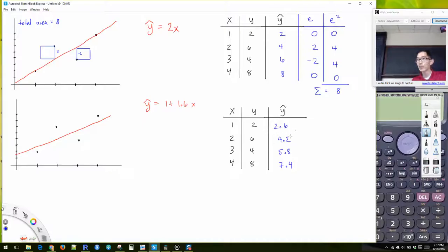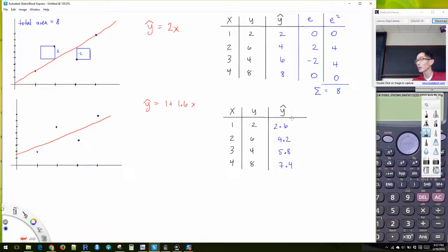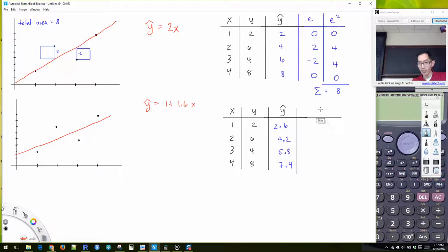For the line y-hat = 1 + 1.6x: if I plug in x = 1, my y-hat is 2.6; if I plug in 2, I get 4.2; plugging in 3 gives 5.8; and 4 gives 7.4. So my residuals are: negative 0.6, positive 1.8, negative 1.8, and 0.6.